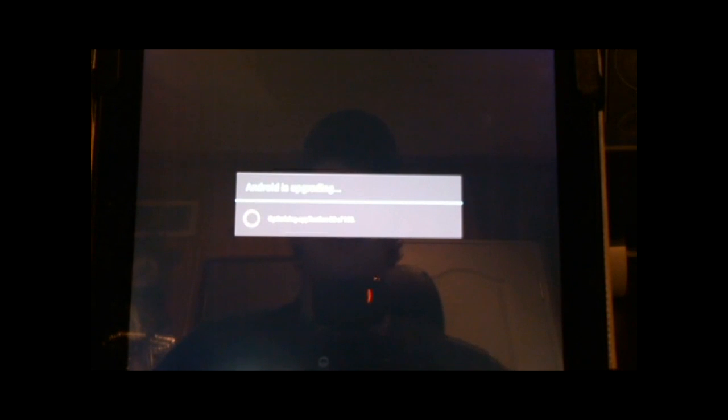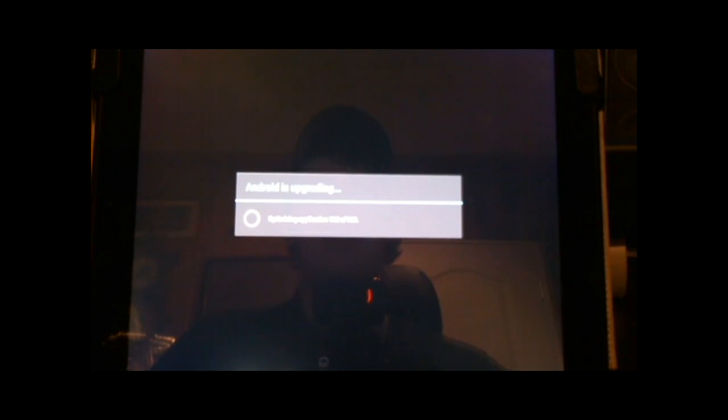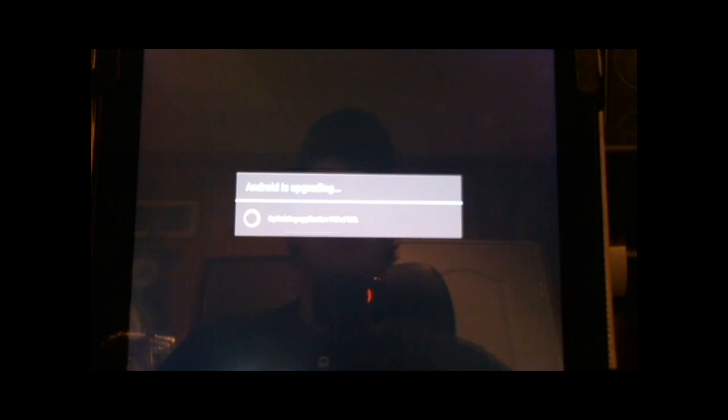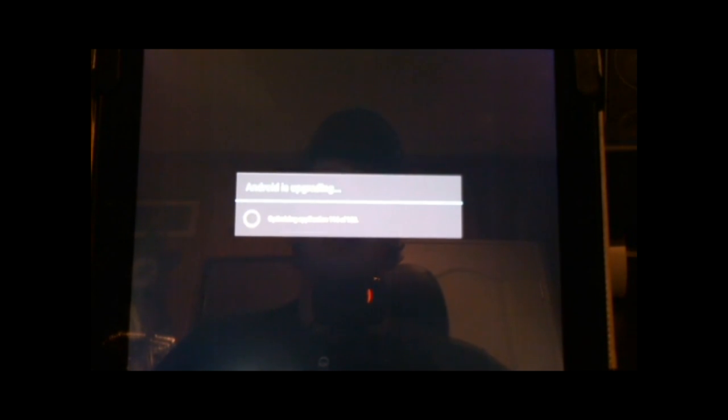Some people have reported problems with video playback not playing in certain applications like the Justin TV. But for the most part it seems to be working. It seems to be specific problems maybe to specific applications.